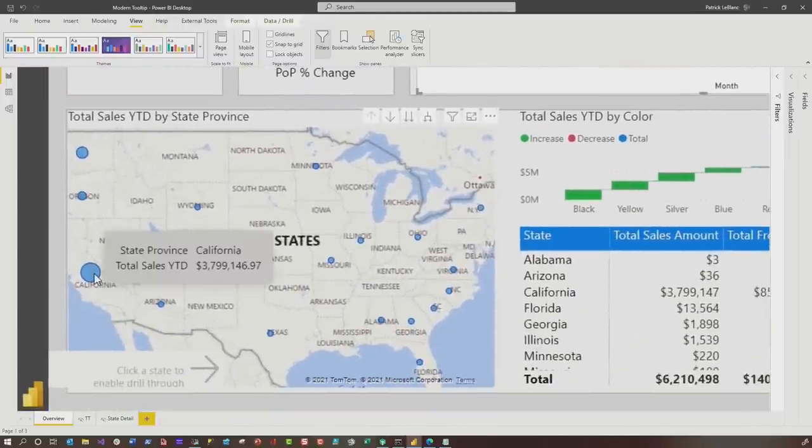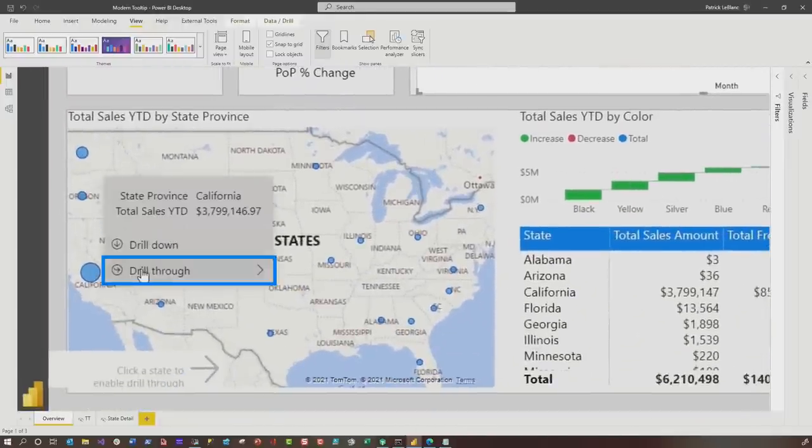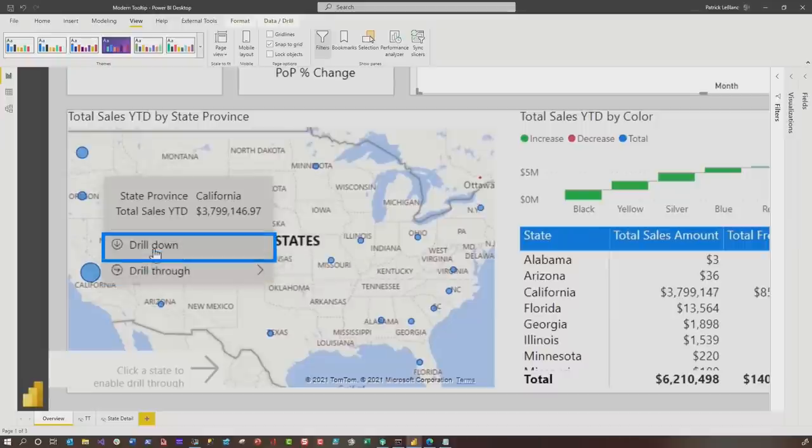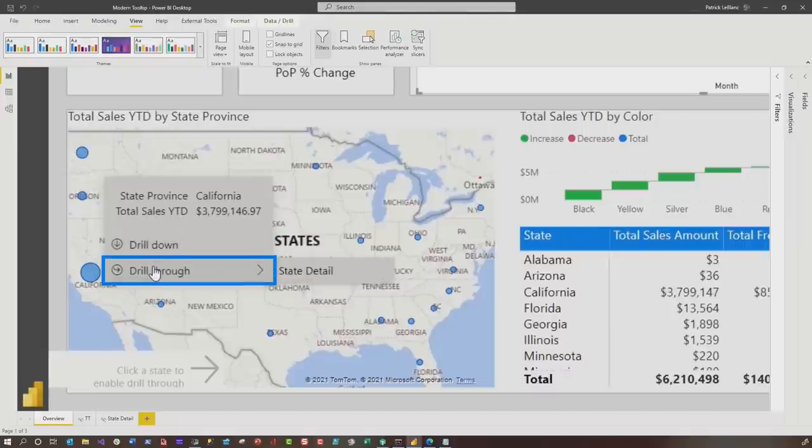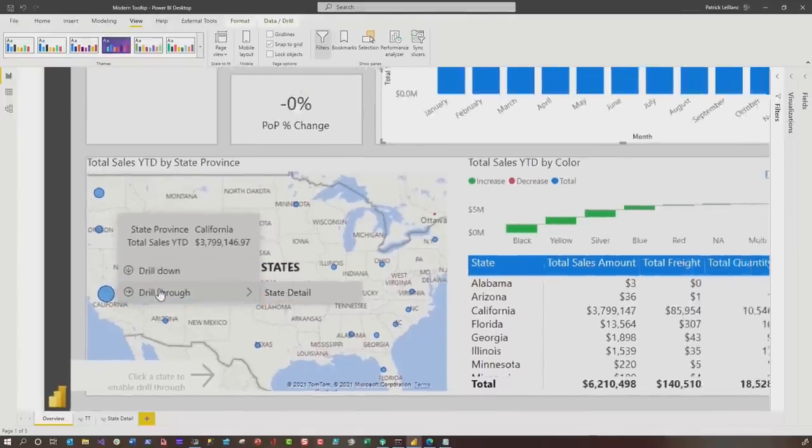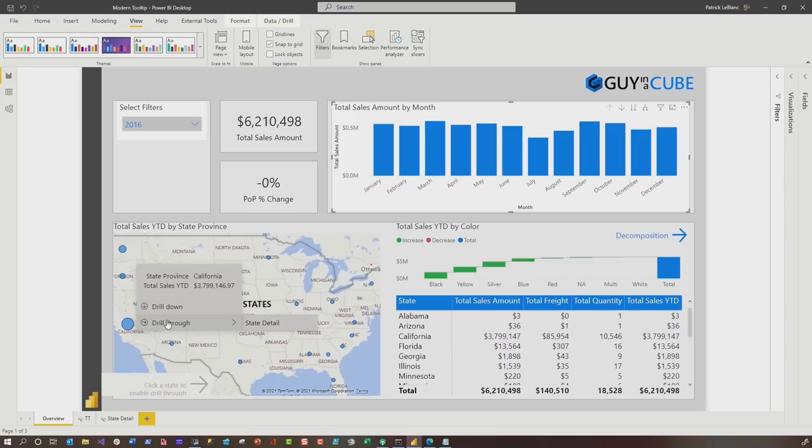What about drill through? So we go here and I can drill down and drill through — all that's available. So not only do these modern tooltips give me a new look and feel, but they provide the report consumers with an indication that you can drill down, you can drill through, you can drill up — without using those little arrows.